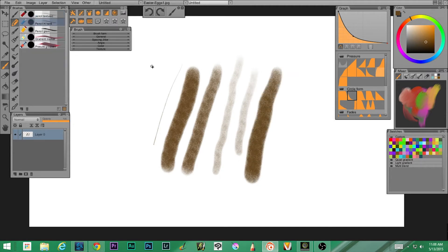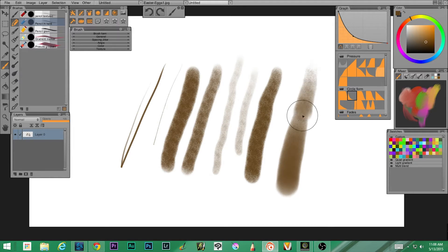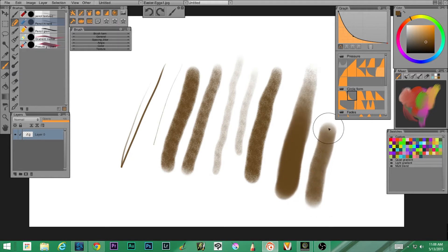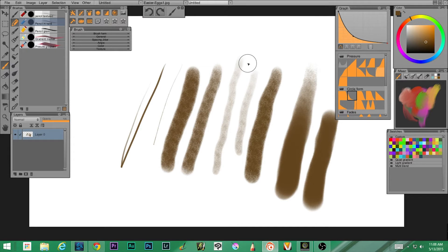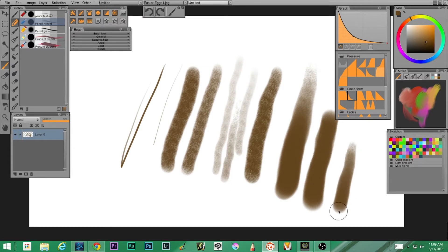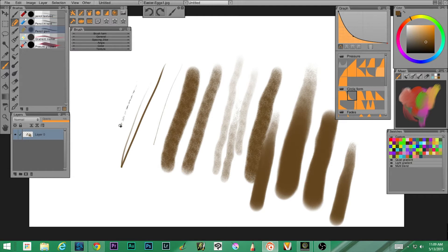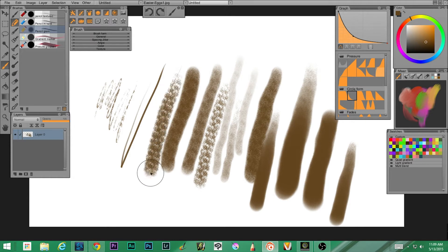The second one is pencil hard. This is what it looks like laid down — a little smoother, not as much texture when I press down lightly. When I press full force you can see the difference compared to the pencil textured one. Next up we have pencil grain, and already you can see it's grainy — a lot of grain going on there. Kind of cool.